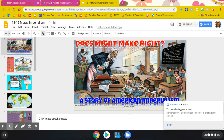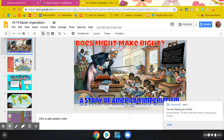Welcome to the Imperialism Hyperdoc. I'm just going to go through with you the inquiry question and what your responsibilities are, since I'm not here today. So the question is, does might make right? In other words, just because you have the power to do something, should you do it?